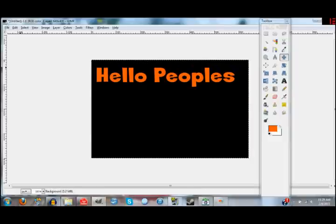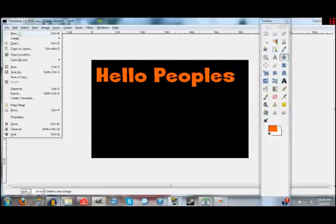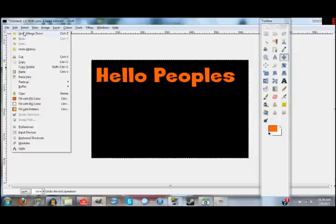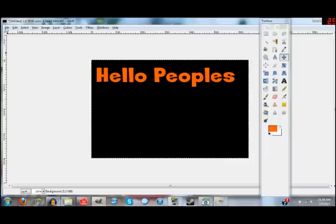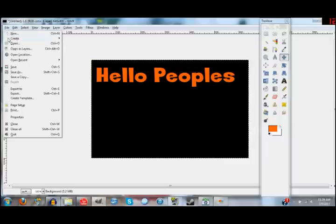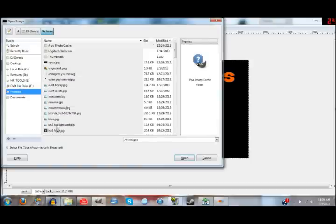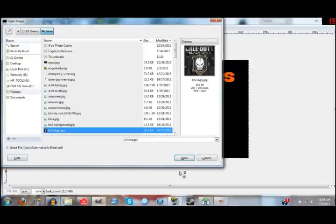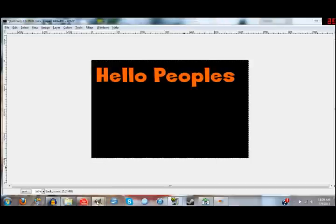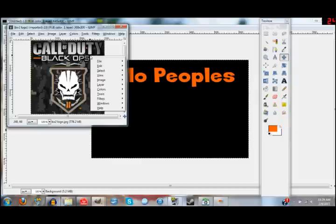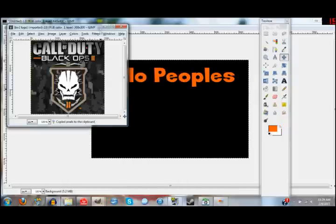Now you can always undo things — under Edit you can undo everything you do. So if you screw up you can just undo it. So you want to click that because when I import a picture like I'm about to do now, you go over to Open Pictures and you just open it. It's going to open it in a separate window. You're going to hit Edit, Copy, and then you're going to paste it right into here.